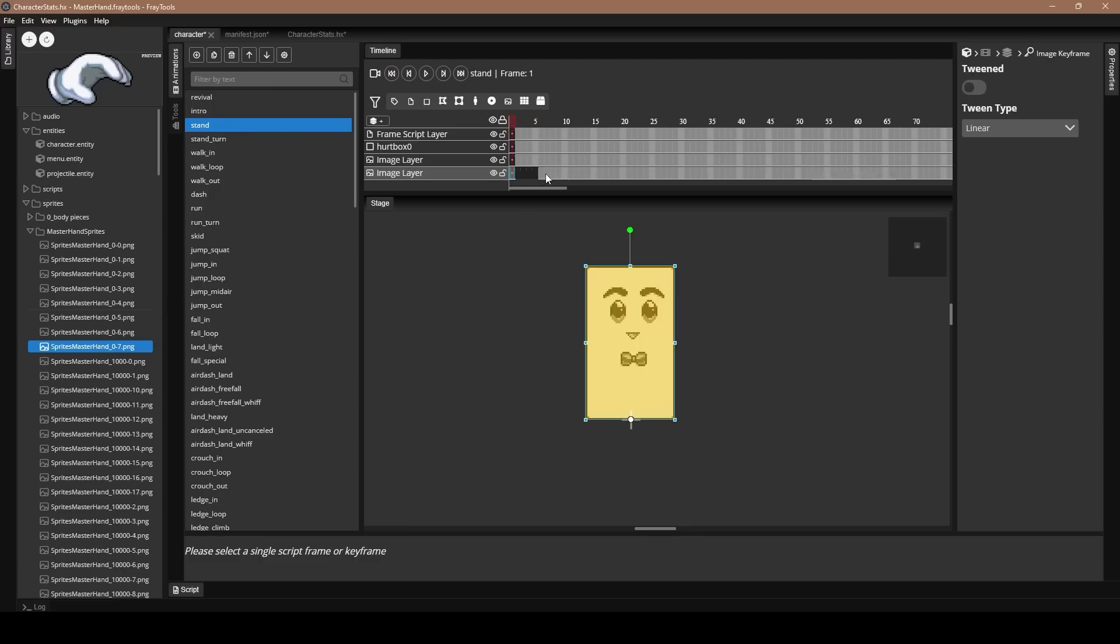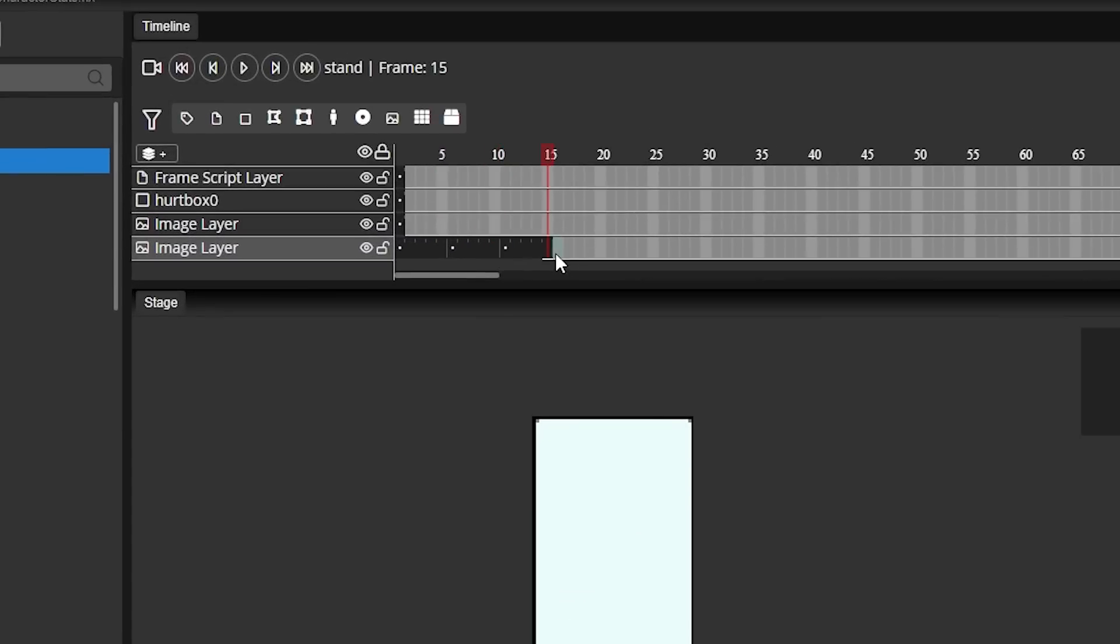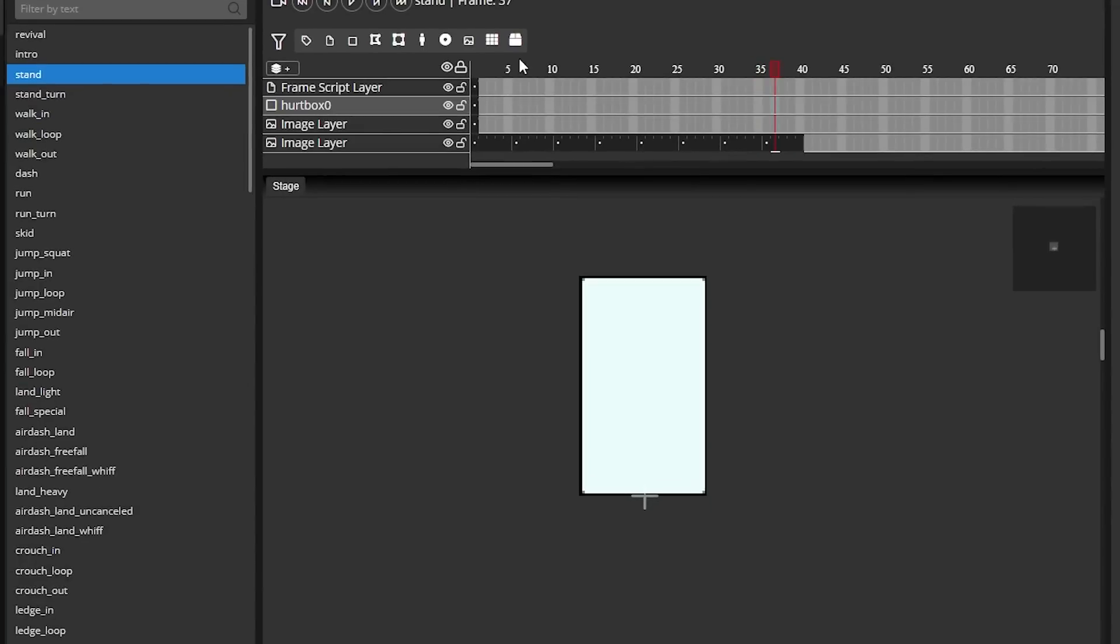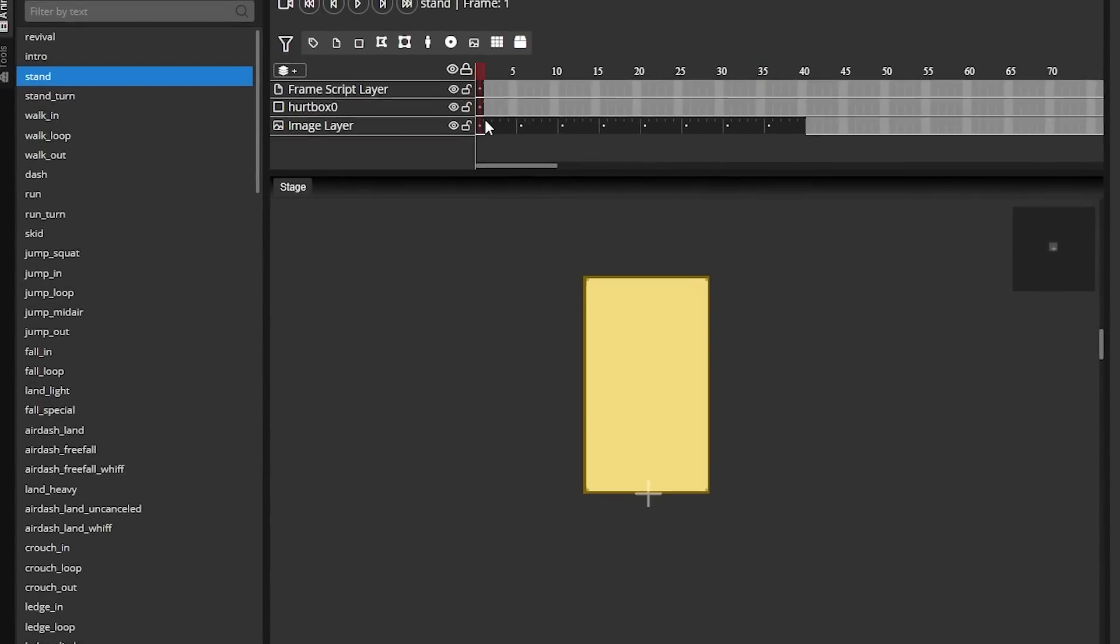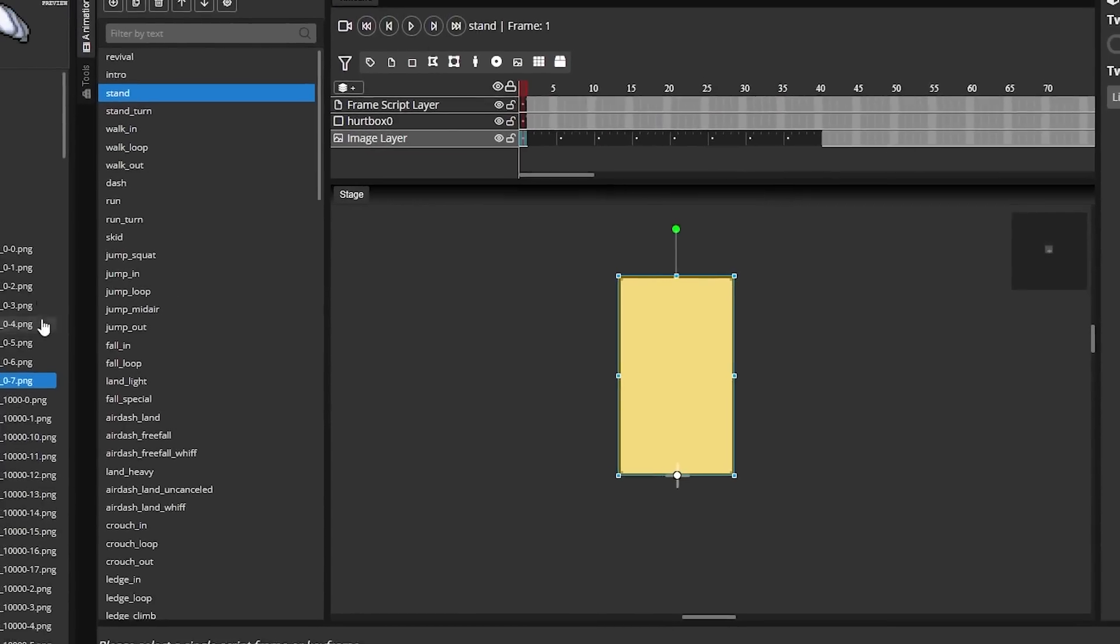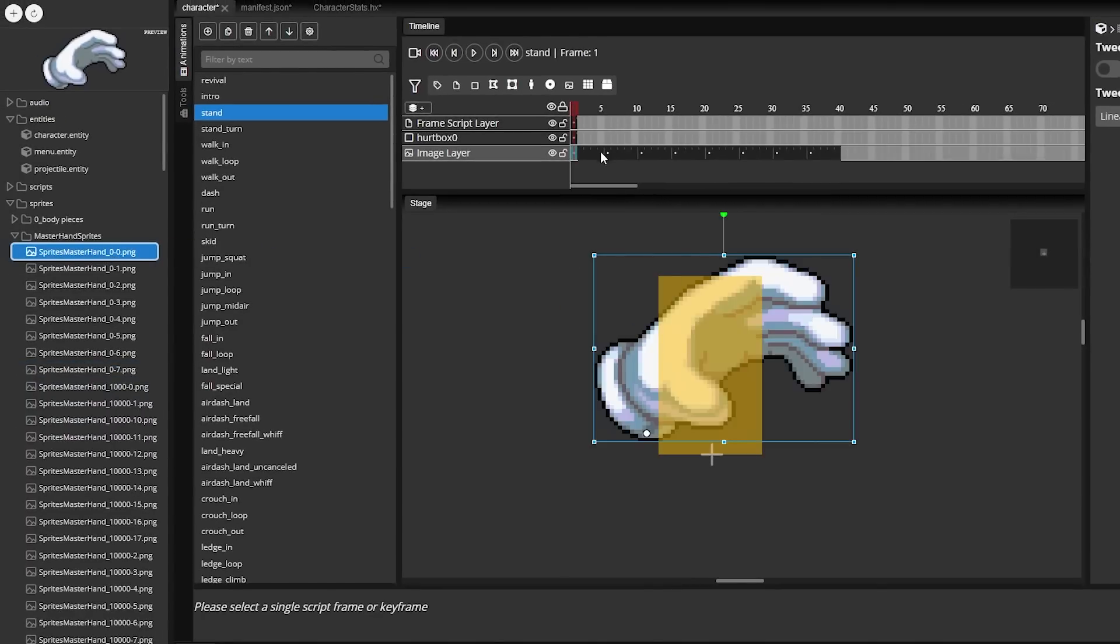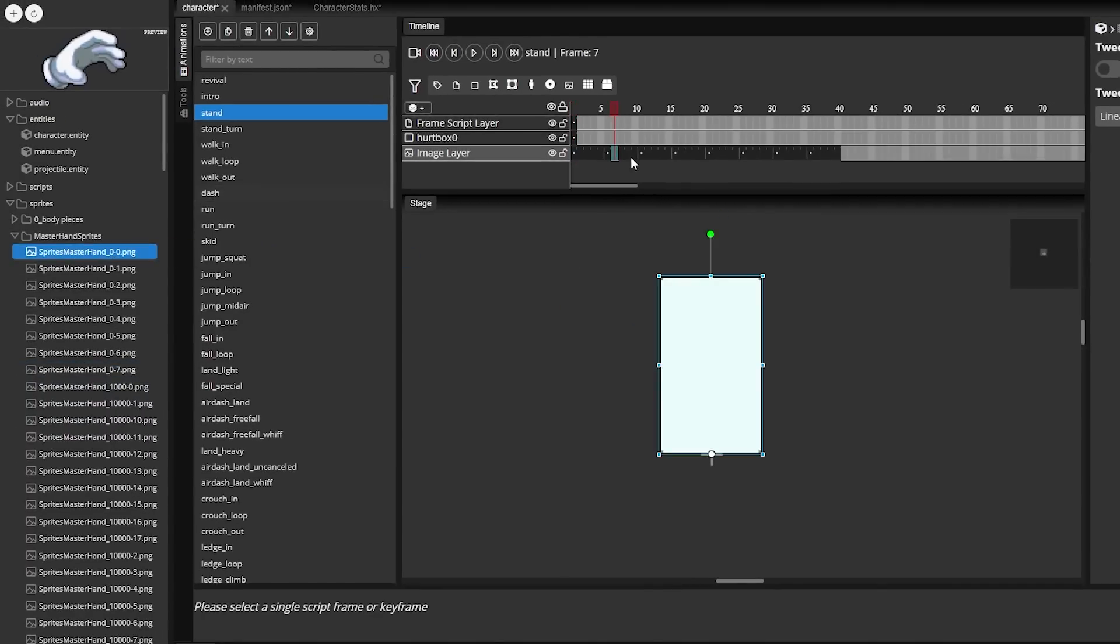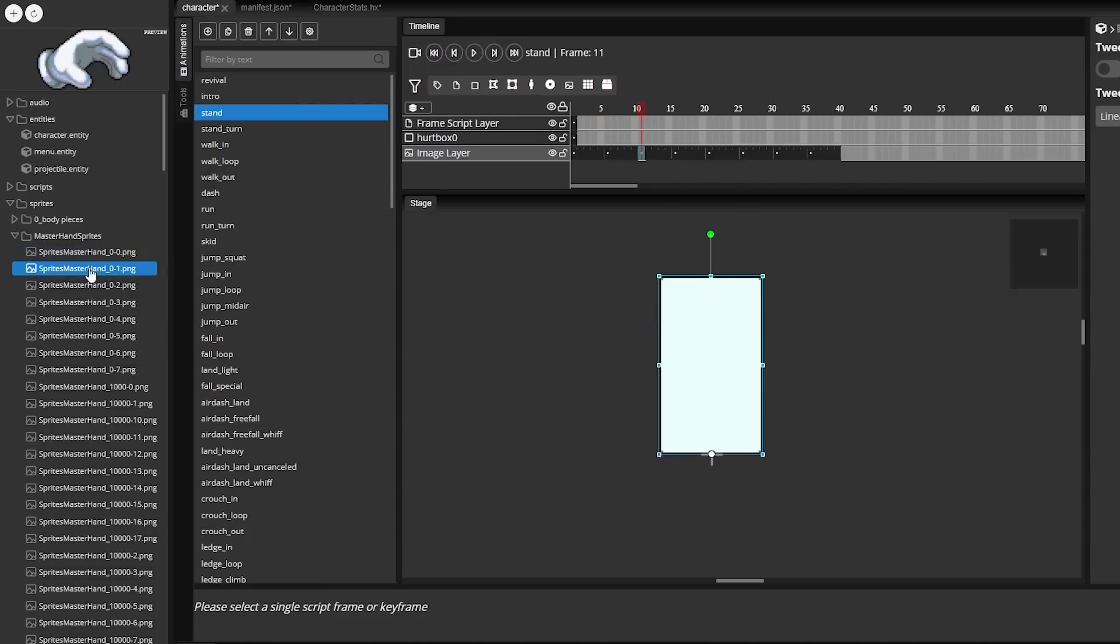All right, so for the first animation, I'm going to be making Master Hand's Idle. Master Hand's Idle has eight different frames, so I want to make eight different keyframes on the timeline. For Master Hand, I'm making about five frames for each, but it could be different for yours. So once I have the different keyframes, we want to start adding in the sprites. So for the first one, we come here to 0, 0, add in the sprite, then for the next one, 0, 1, 0, 2, etc.